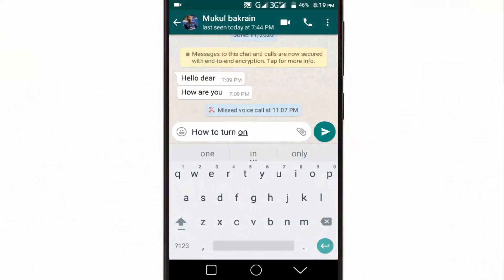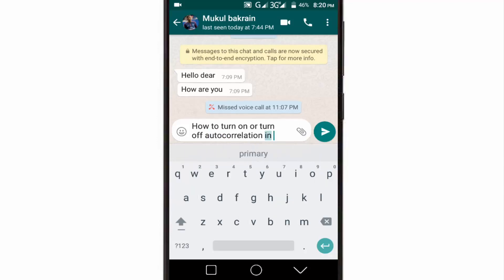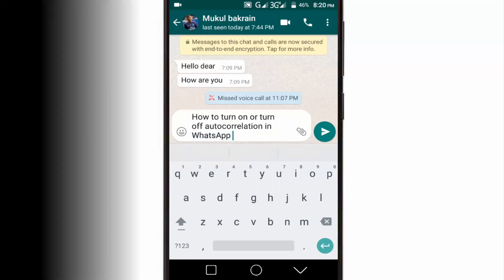When you are typing text on WhatsApp, the autocorrect feature checks your spelling automatically and replaces a misspelled word with the correct one. This video will show how you can turn on or off autocorrect in WhatsApp.